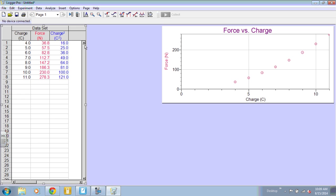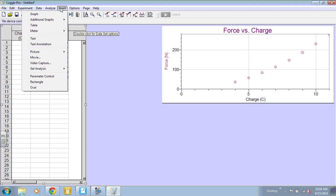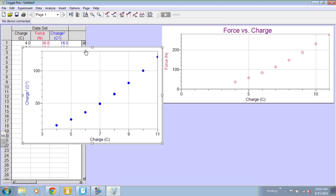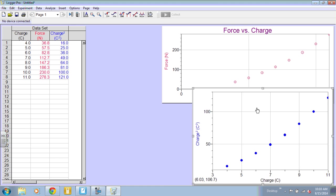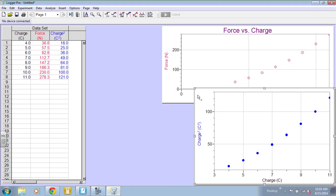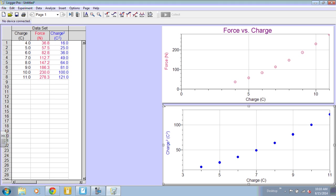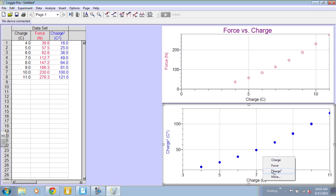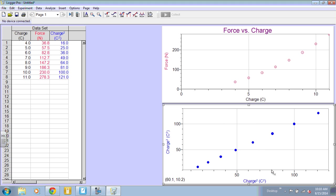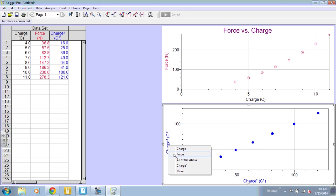To get another graph, I go to Insert, Graph. And it doesn't always graph exactly what I want it to graph on the first try, when I first insert it. To change that, we click on the x-axis title. It will give us some options. I want charge squared on my x-axis, and I want force on my y-axis.